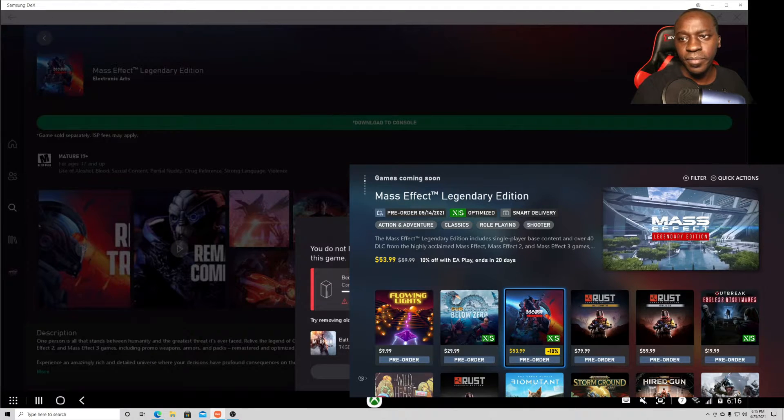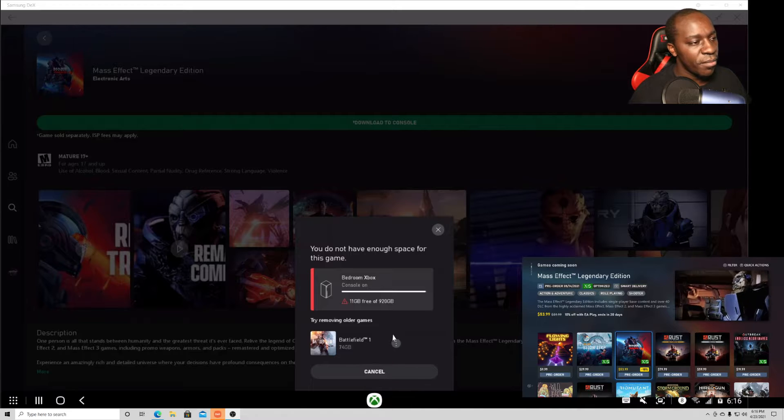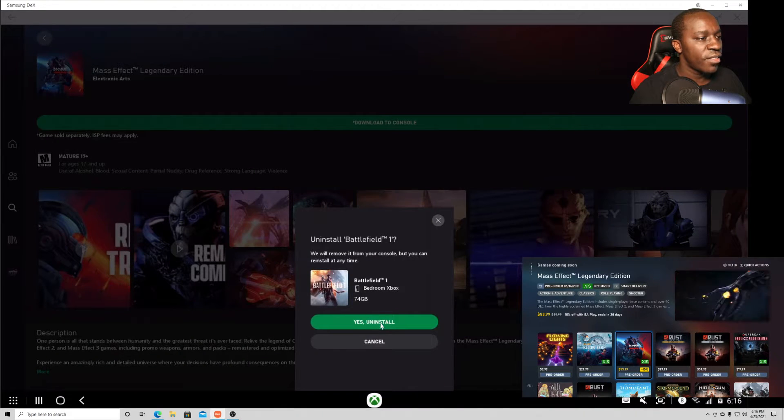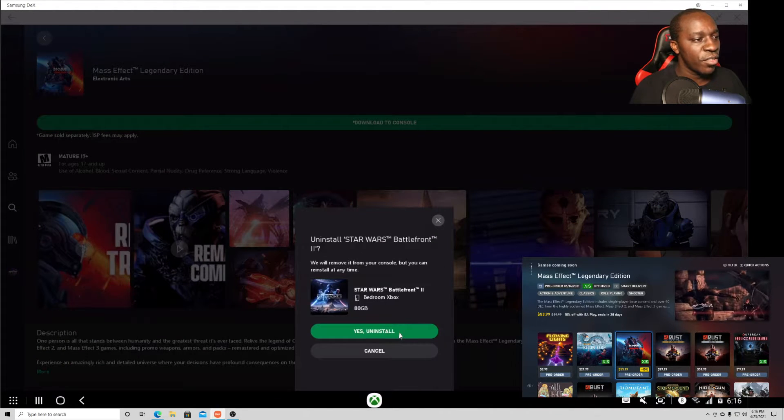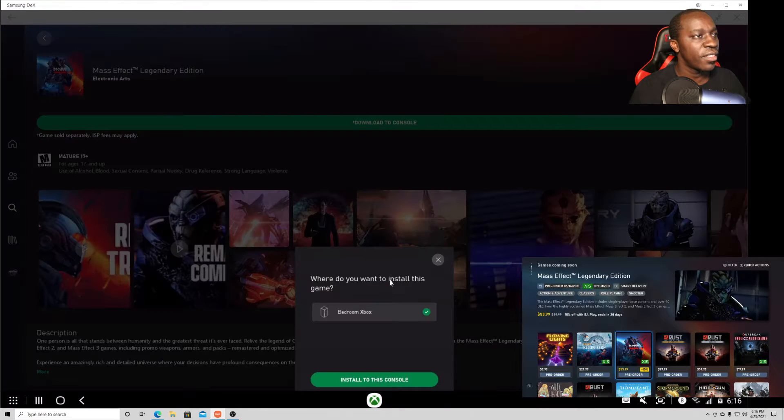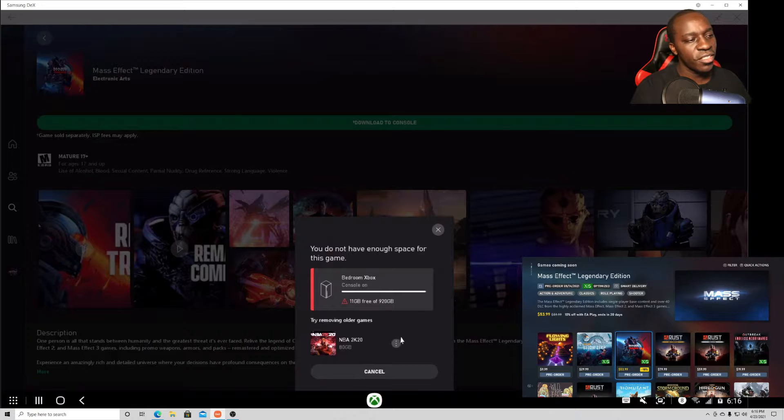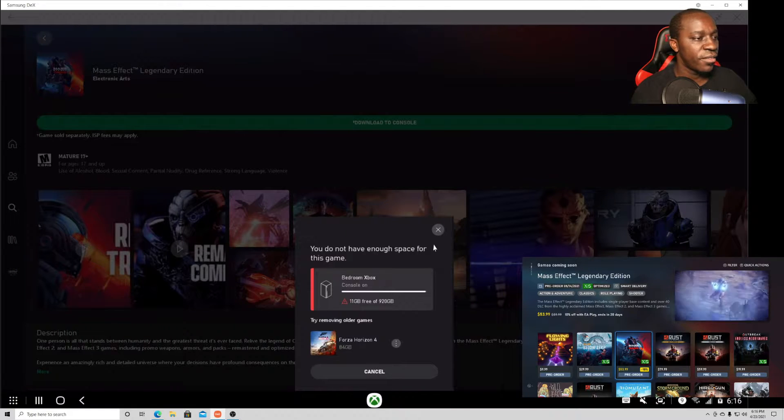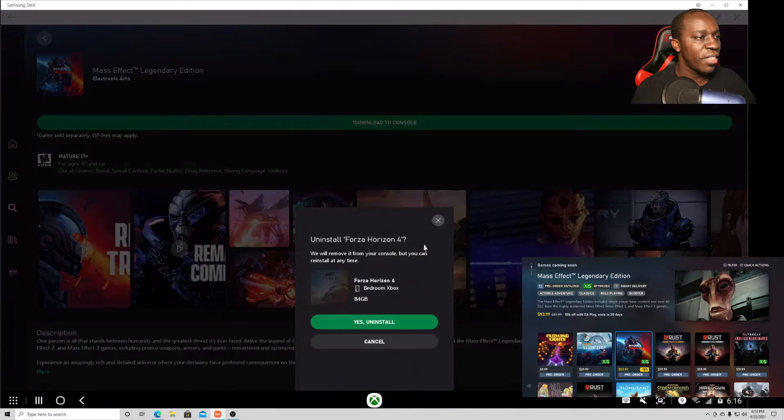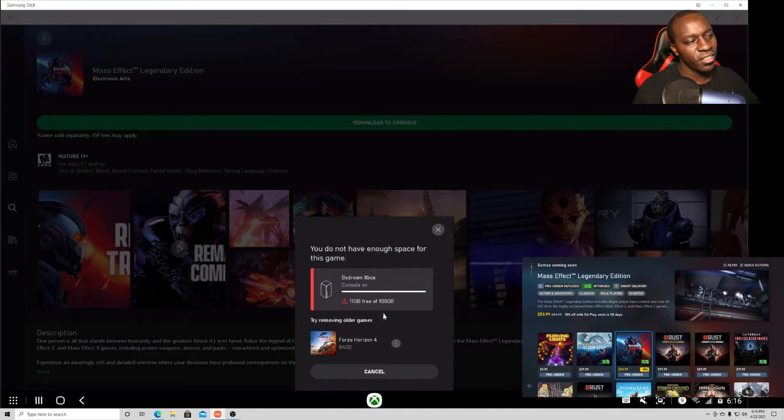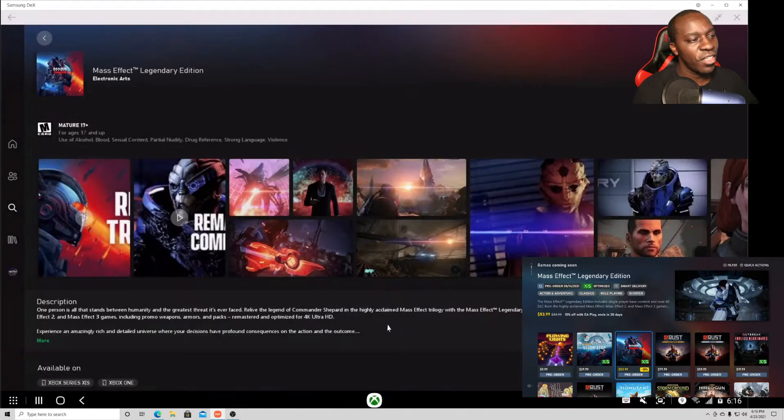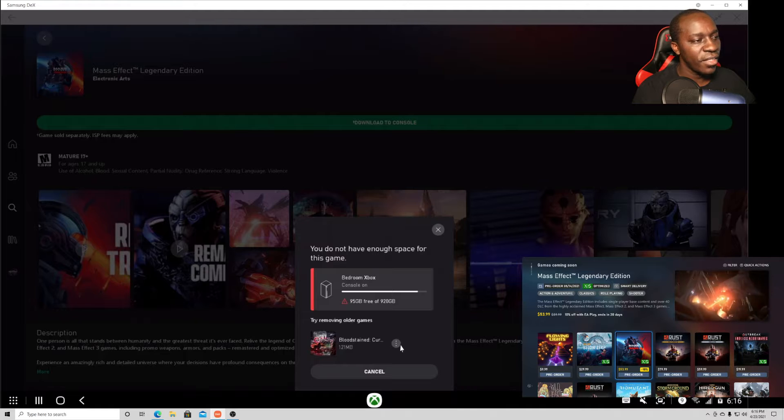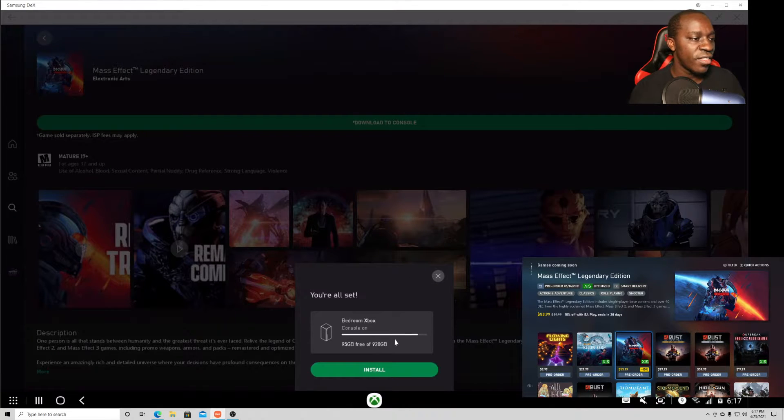Now as you can see, I don't have enough storage and it will let me know that. It's giving me an option to remove a game. So I'm going to remove Battlefield 1. It's still not enough space, so we're going to remove Star Wars Battlefront. How many games does it want me to remove? That should have been enough. It's a huge game. We'll remove NBA 2K20 because we're not playing that anymore. How many games did that just remove? How big is this game?